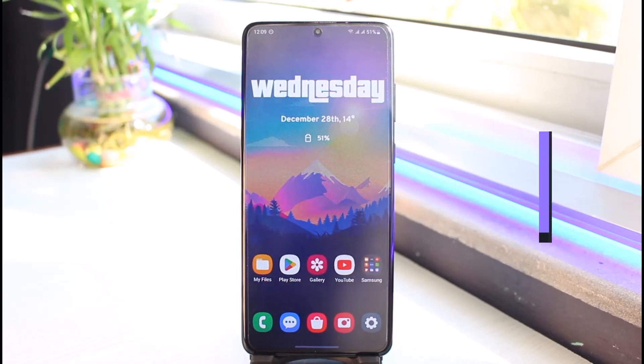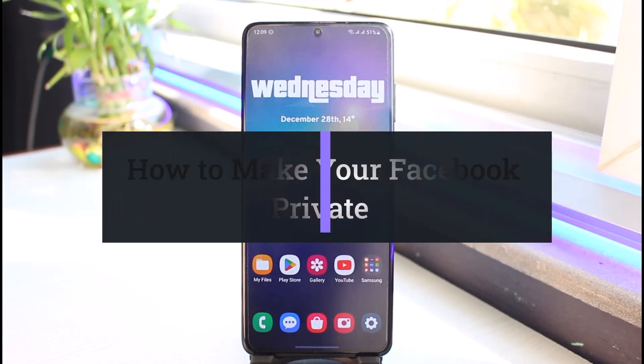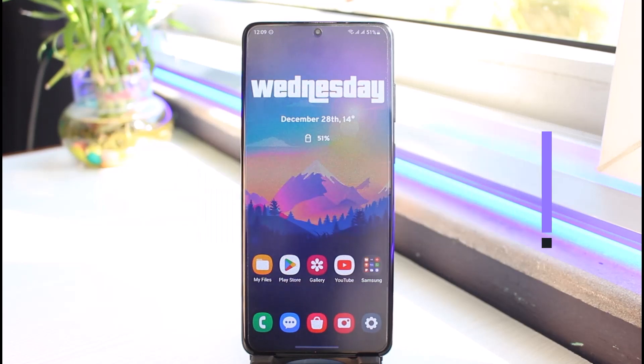How to make your Facebook private. Hi everyone, welcome back to my channel. I am Bimo from App Guide, and in today's video I'll simply show you how you can make your Facebook account private. Make sure to watch the video till the end.